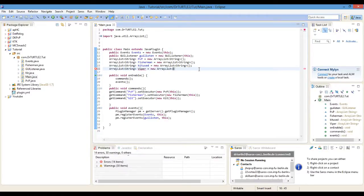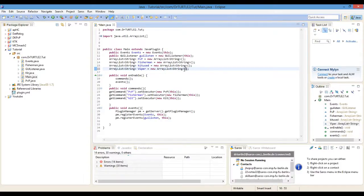And again, I'm using multiple classes, so you're probably going to want to check my other video on using multiple classes, because that will help you.